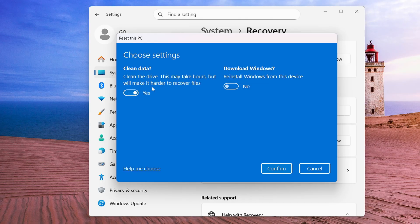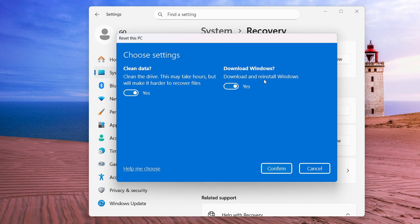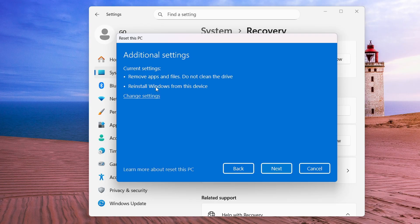The Clean Data option set to No just removes your files quickly but is less secure. Enabling it to Yes cleans the drive, which may take hours but makes it harder to recover files. You should set this to Yes if you're selling the computer or giving it to anyone else and want data completely wiped. The Download Windows option, when set to Yes, will automatically download and reinstall a fresh copy of Windows.